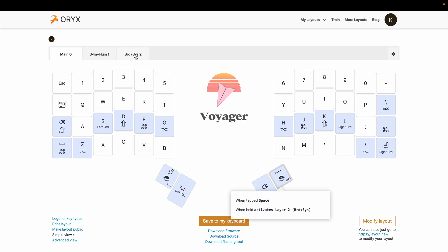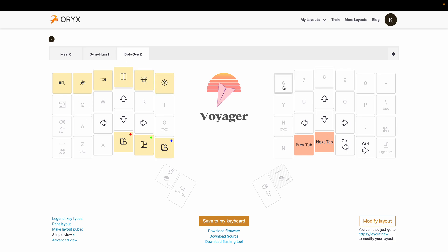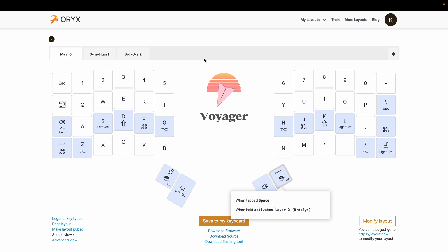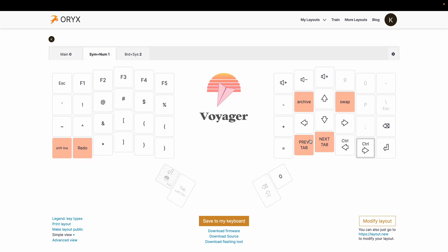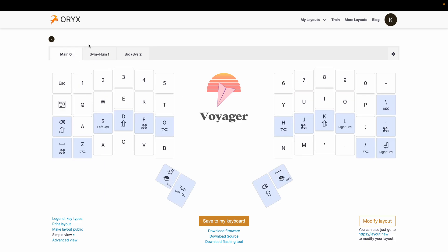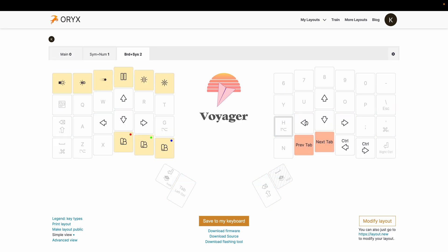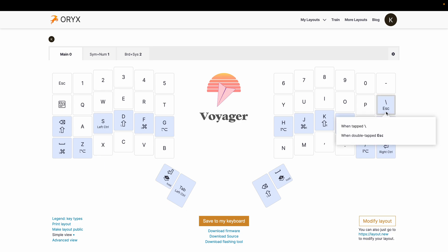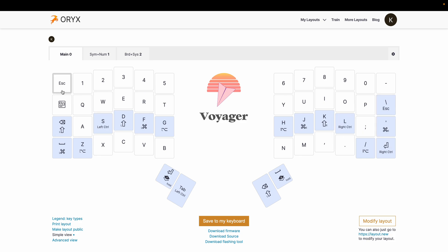If I hold down this other thumb key it activates these keys — the software calls it layer two. Holding down this key activates this layer; holding down this key activates these keys and this layer. This is also the space button. On the right side of the keyboard, if I double-tap here it's mapped to a double-tap escape. I've got two ways to escape — do you see the efficiency?